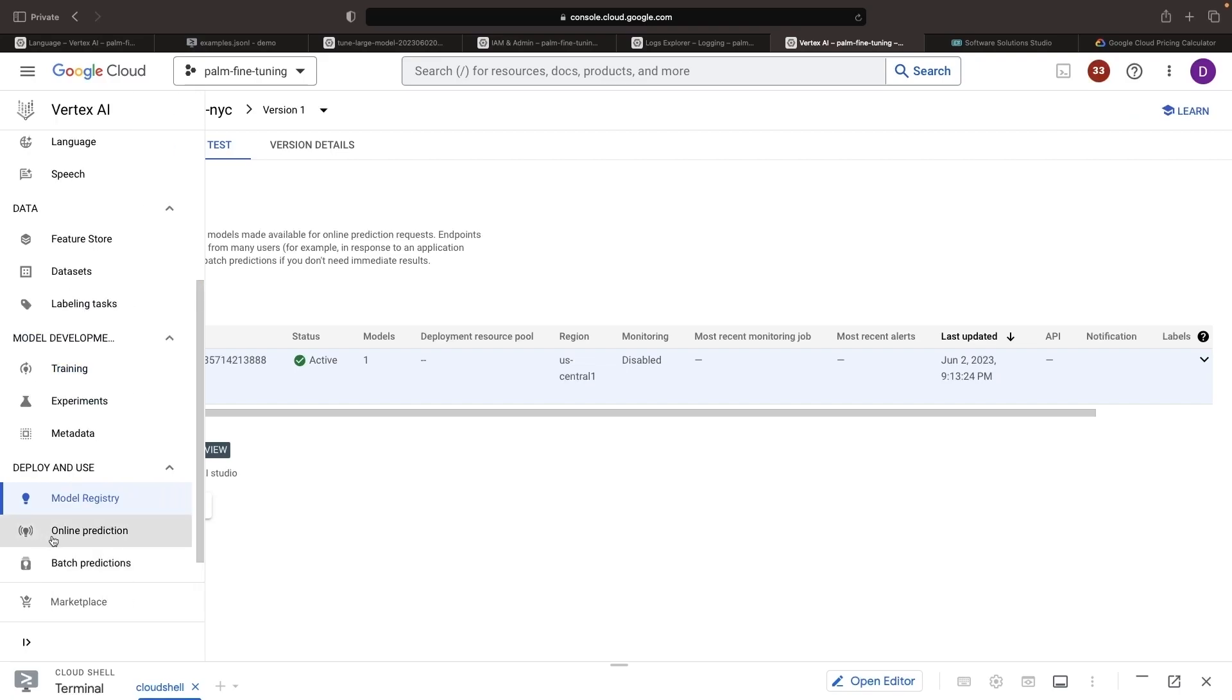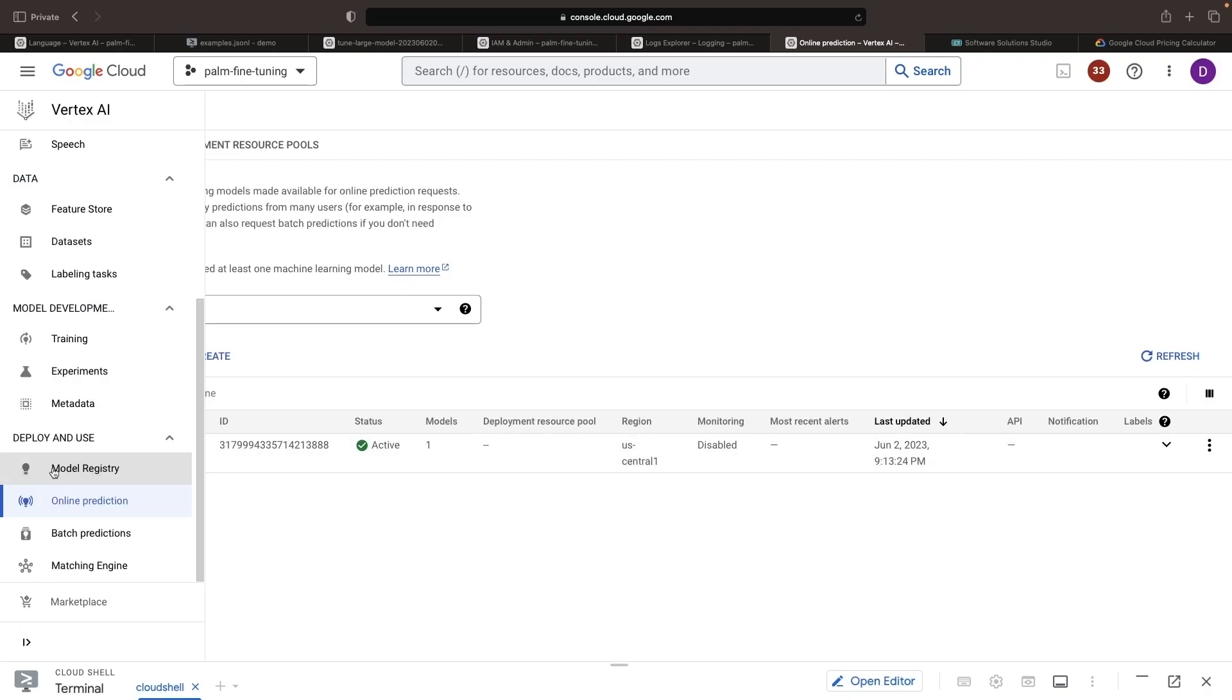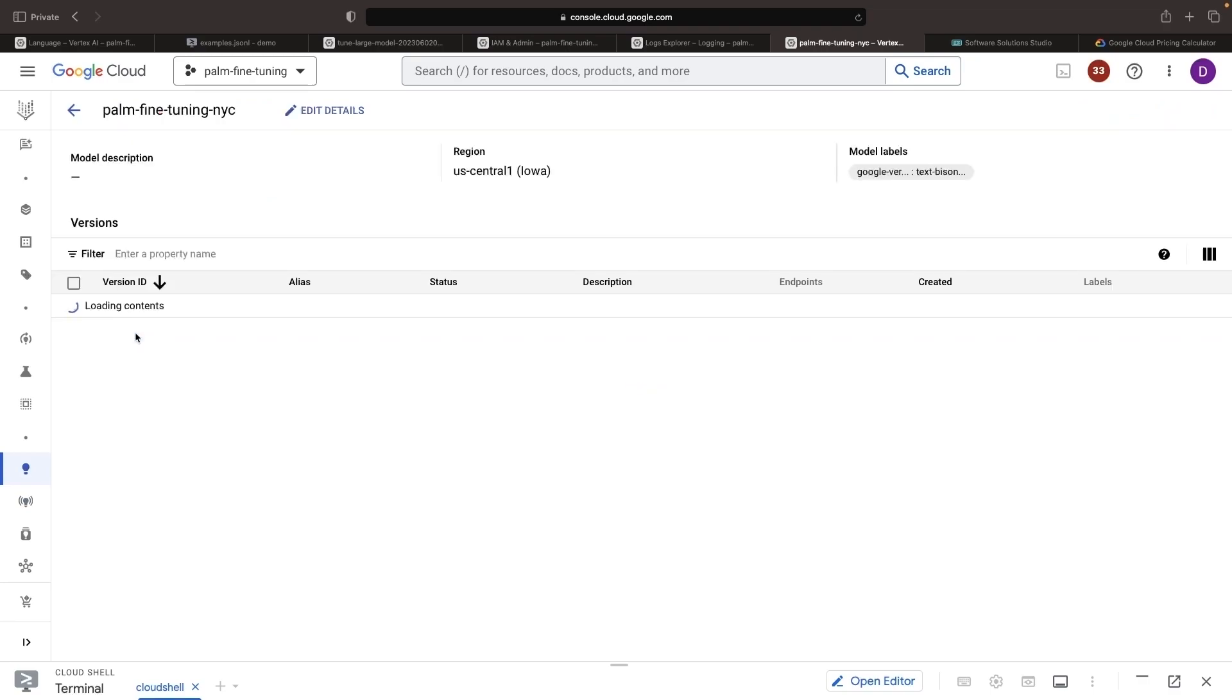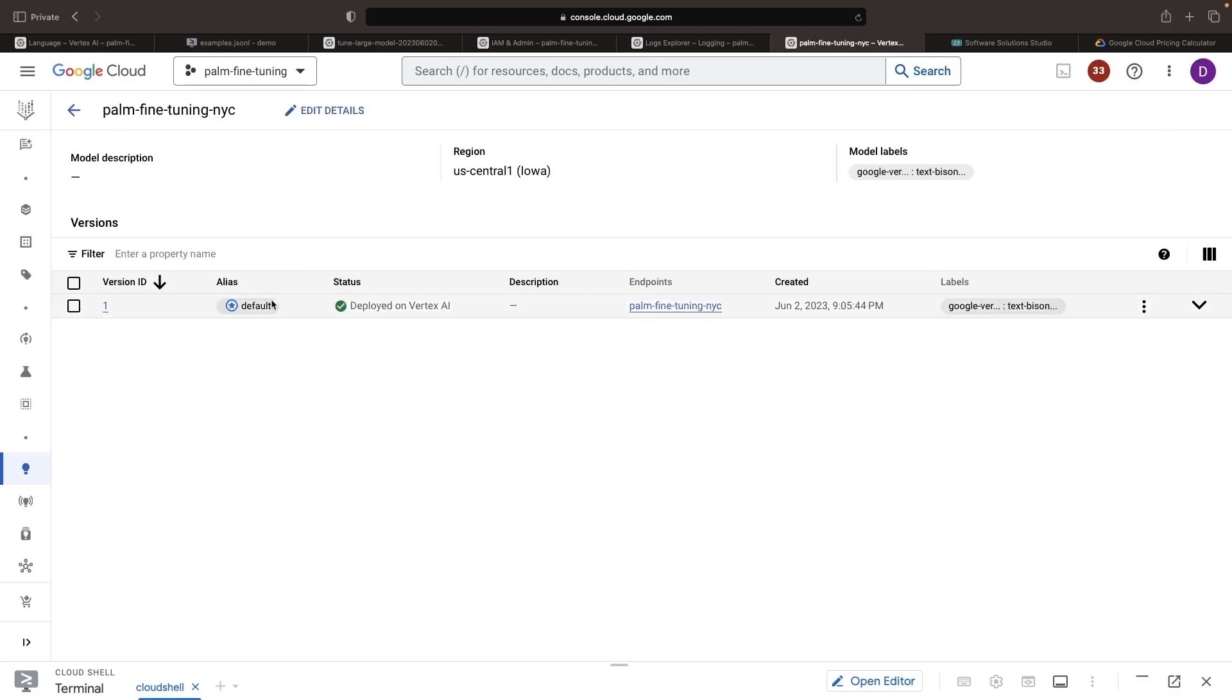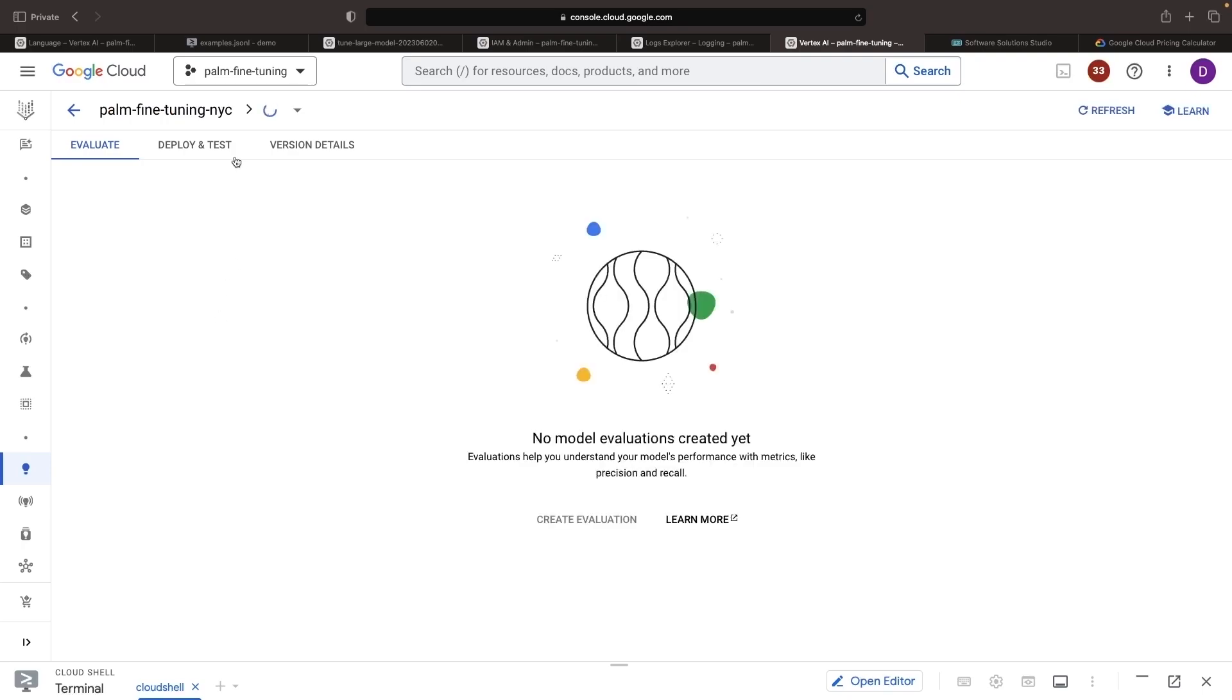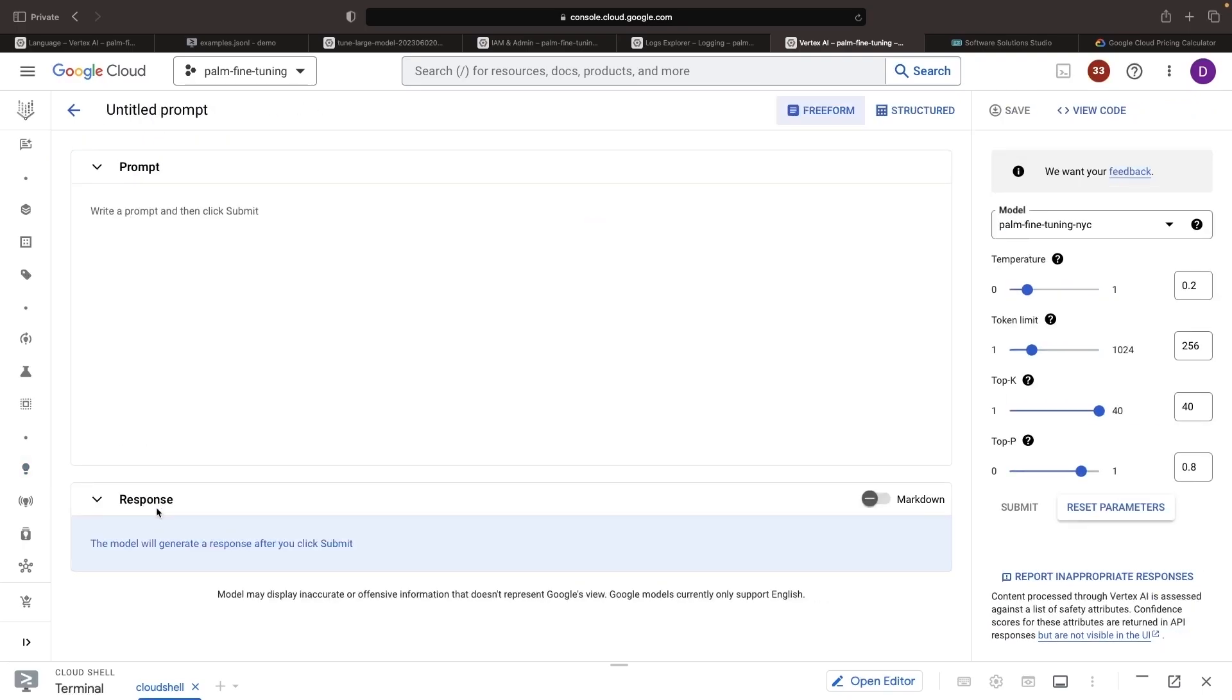Interestingly, it's actually been deployed to US Central 1. So we can use this endpoint like other Vertex AI endpoints, which is a really flexible approach for real-time AI ML applications. Or as alluded to in that deploy and test interface, we can also use this in the Generative AI Studio. So if I click to open in the prompt design, we can actually have our model here and use it in the same way that we use the base models themselves in the Generative AI Studio.